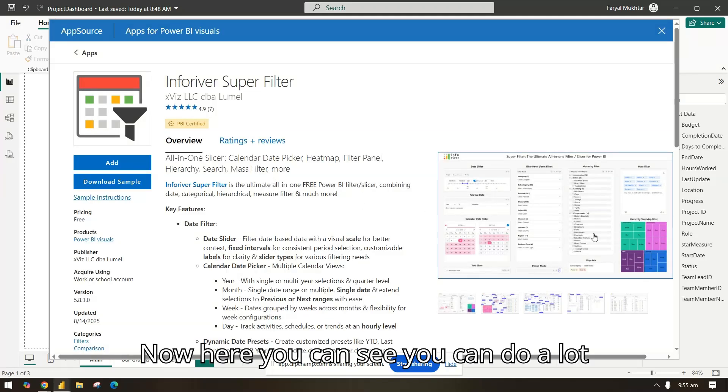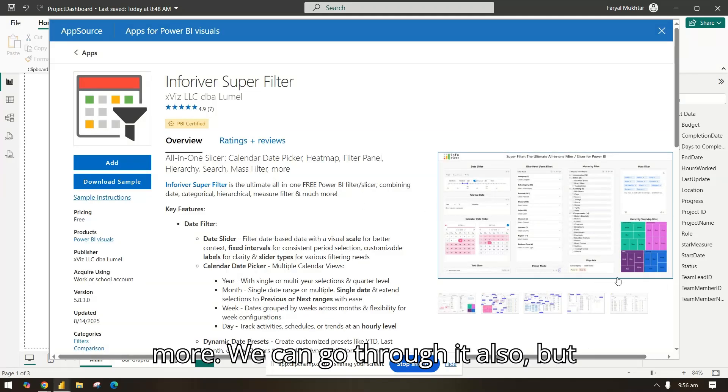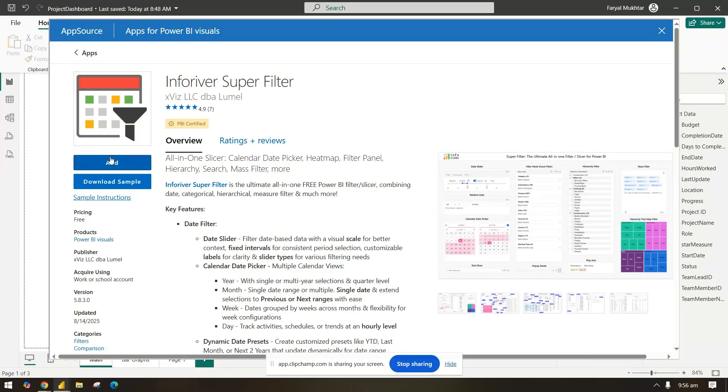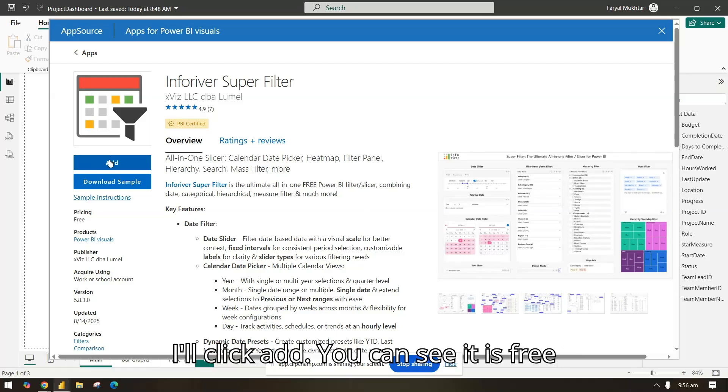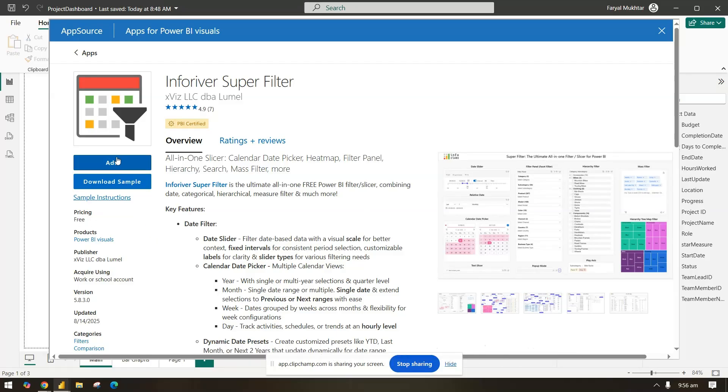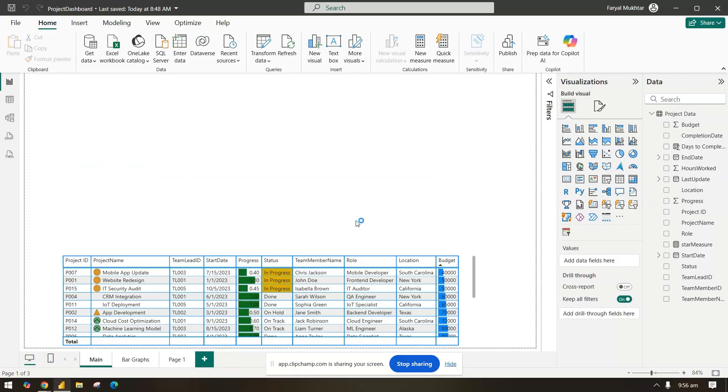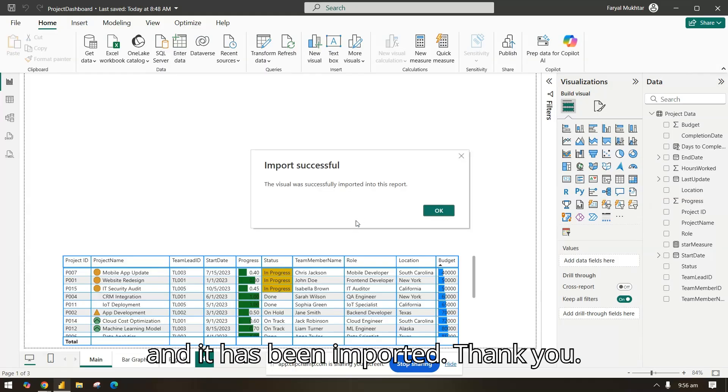Now here you can see you can do a lot more, we can go through it also, but for now we will just do the date filter. I'll click add. You can see it is free and it has been imported.